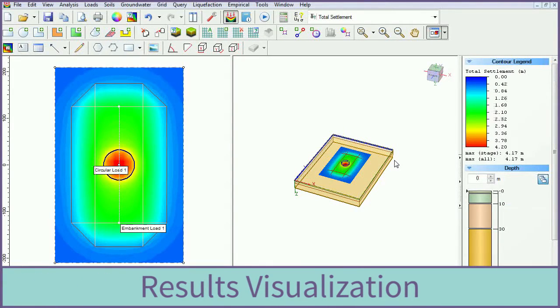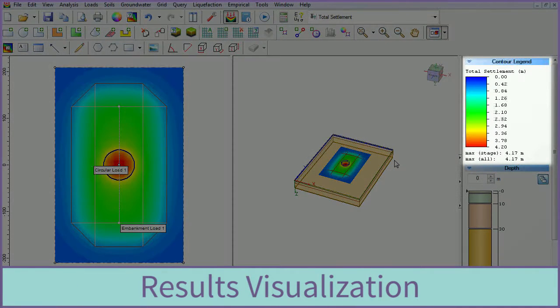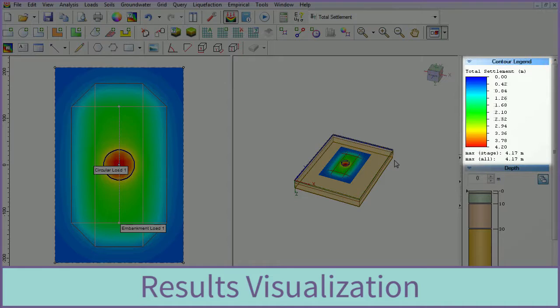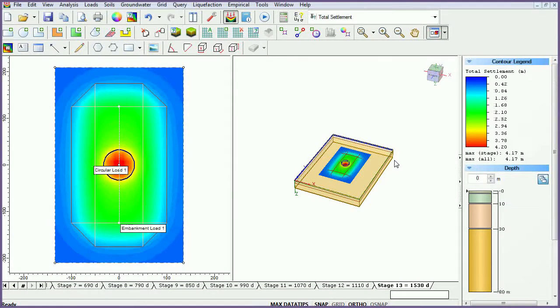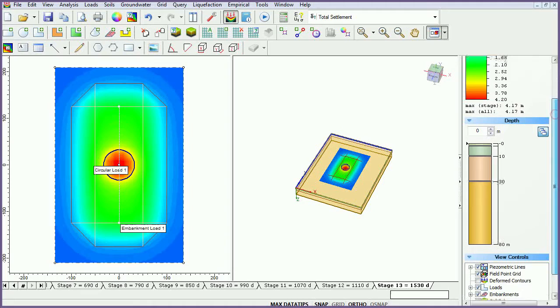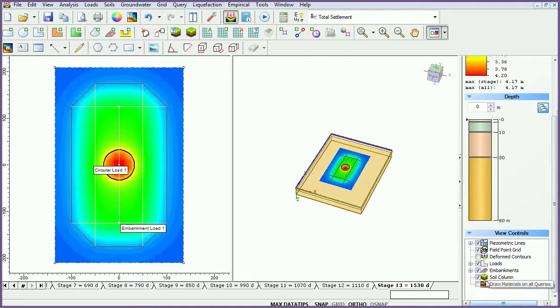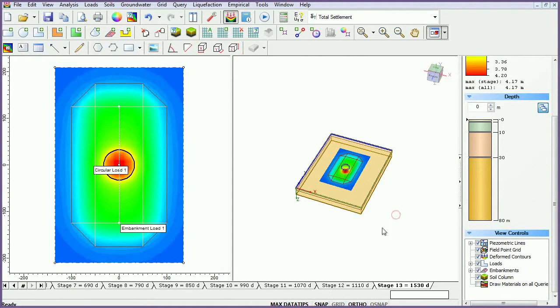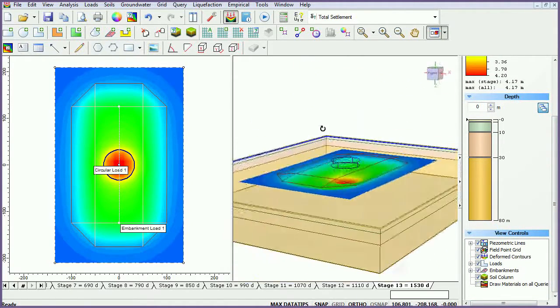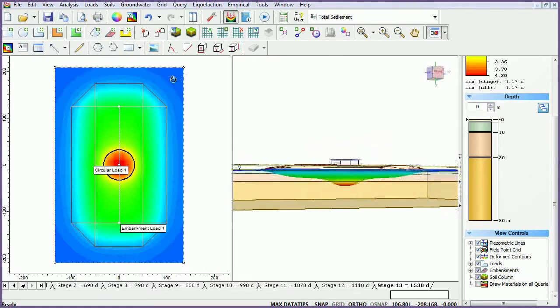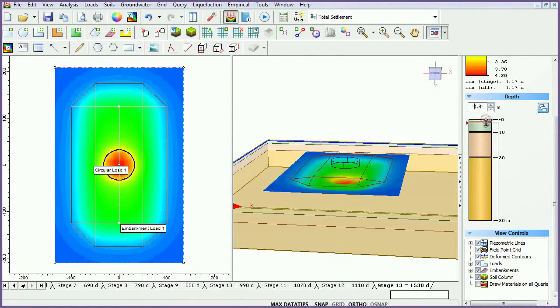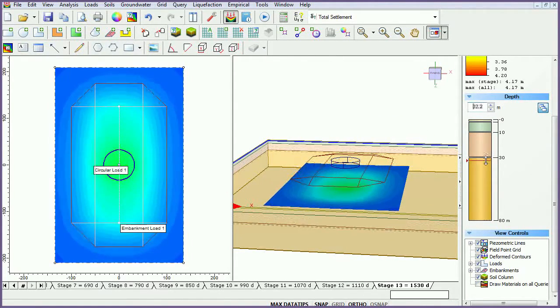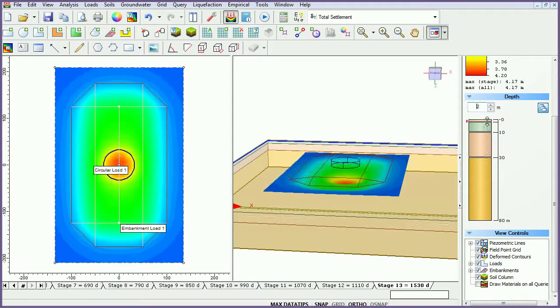Under the contour legend in the sidebar, you can see that the maximum settlement is 4.17 meters. Visualize this displacement using the Deformed Contours checkbox. Rotate the model to view results by clicking and dragging in the 3D view. Use the Depth Controller to visualize contours at different depths.